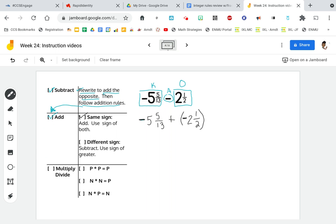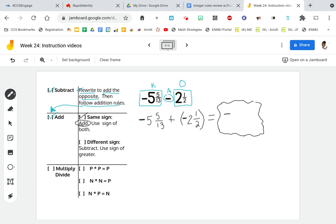So according to my rules, I just add those numbers' absolute values and use the sign of both numbers. Please remember, if I'm using the sign of both numbers, both of those numbers are negative, so my answer should be negative as well. I'm putting an answer box with a negative in it to help me remember that my answer should be negative, and we are supposed to add those numbers together. Here's where we need our fraction rules.